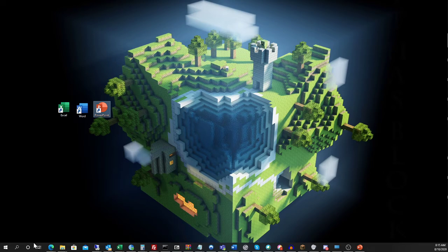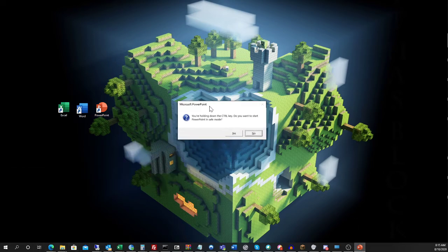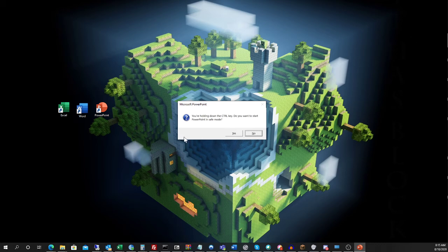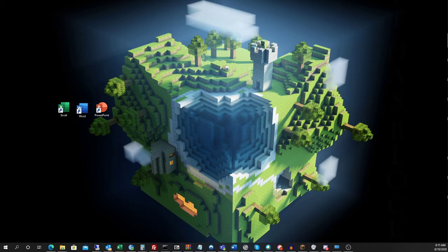What you'll wind up getting is a little notification. Mine has popped up on another screen here. I'll move it over for you. It says you're holding down the Control key. Do you want to start PowerPoint in safe mode? And we want to say yes.